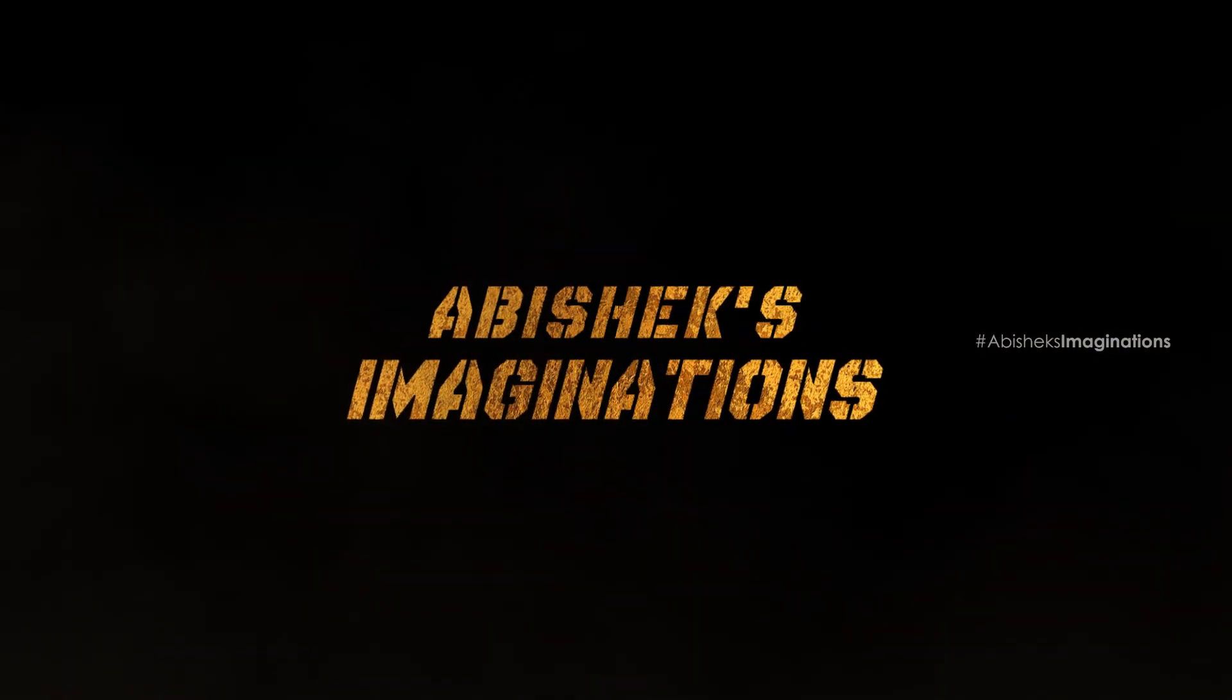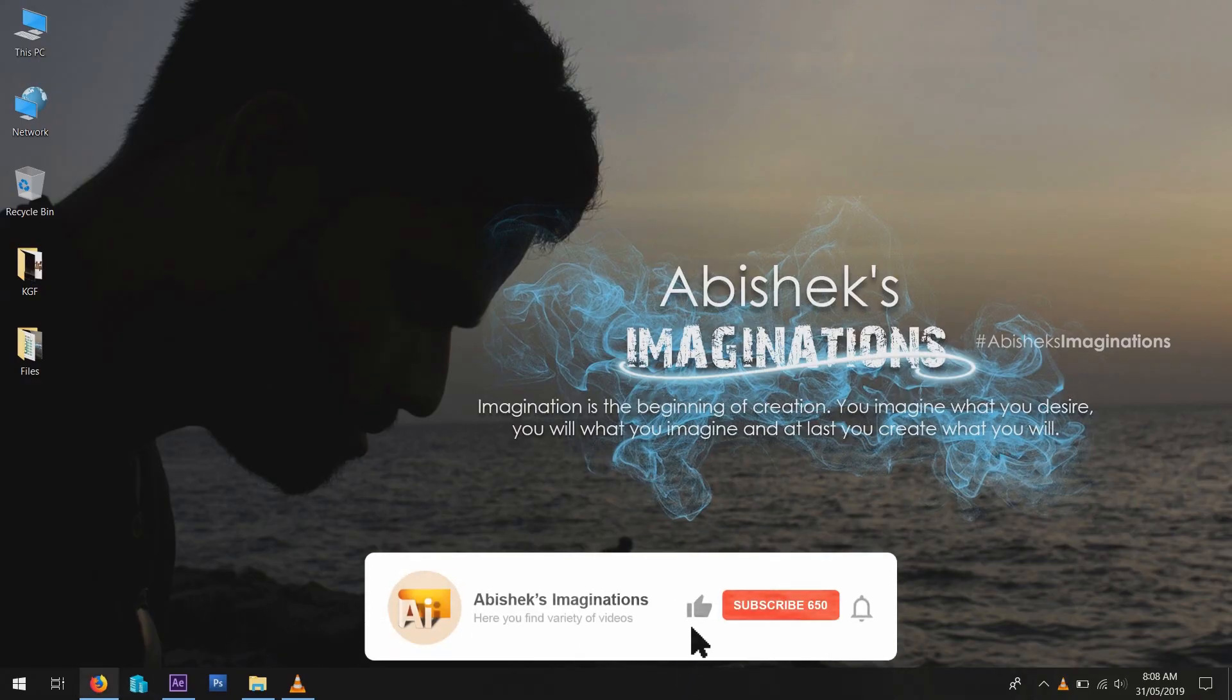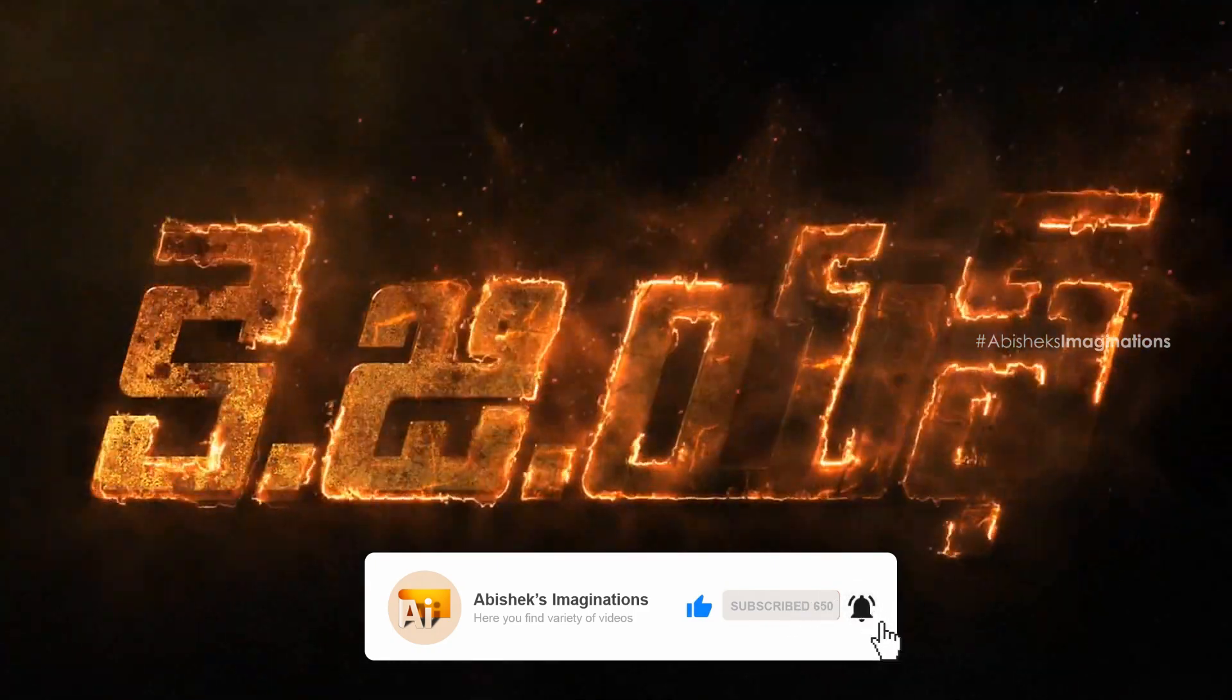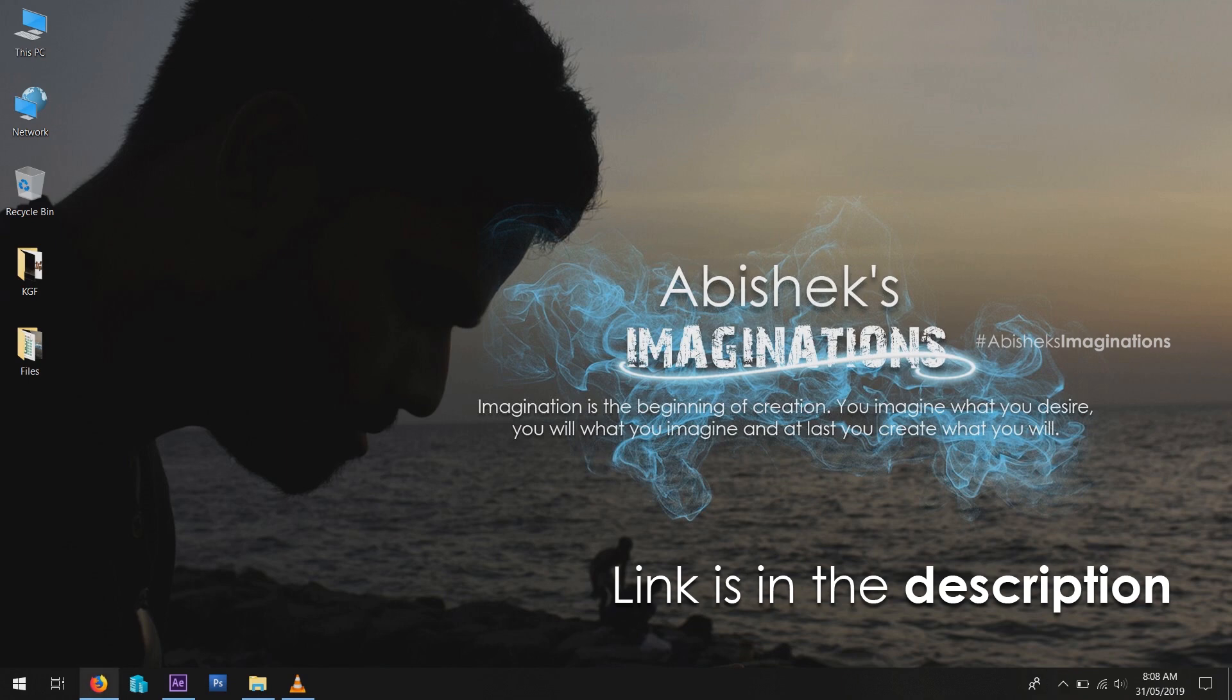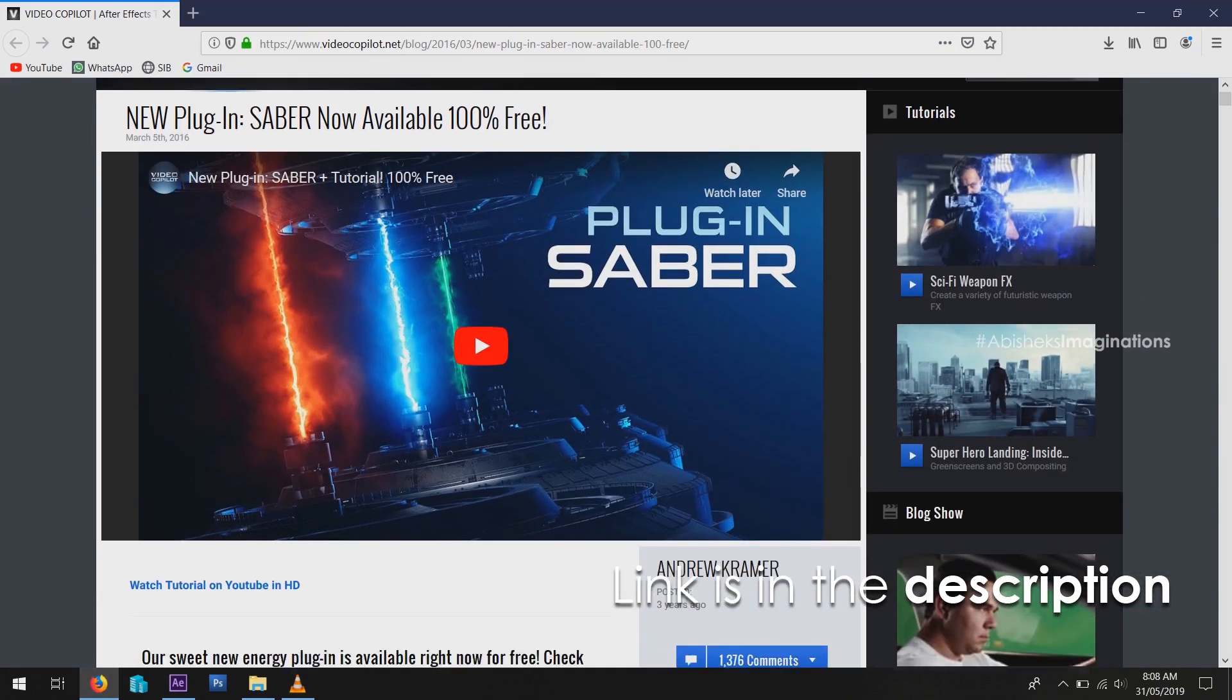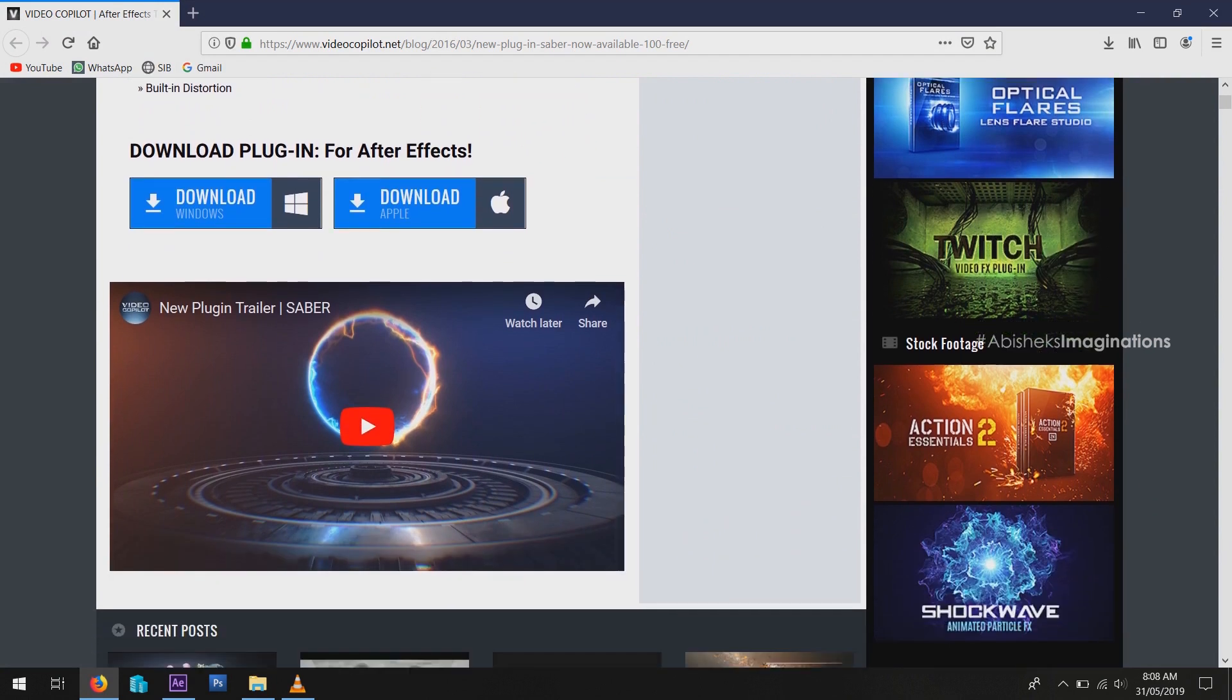Hi my dear friends, welcome to Abishix Imaginations. Today I will show how to create KGF title animation in After Effects. Before opening After Effects, go to the link in the description and download this free plugin from Video Copilot. Install it for your After Effects version and make sure to close After Effects first before installing the Saber plugin.